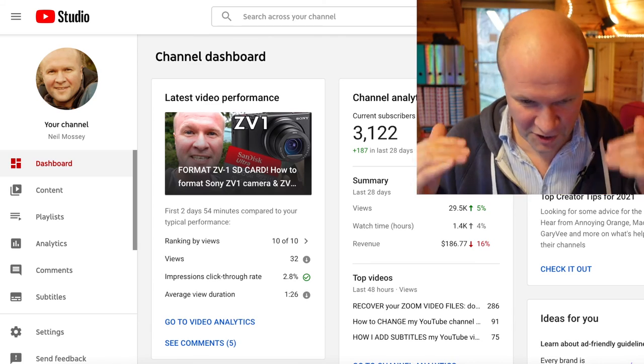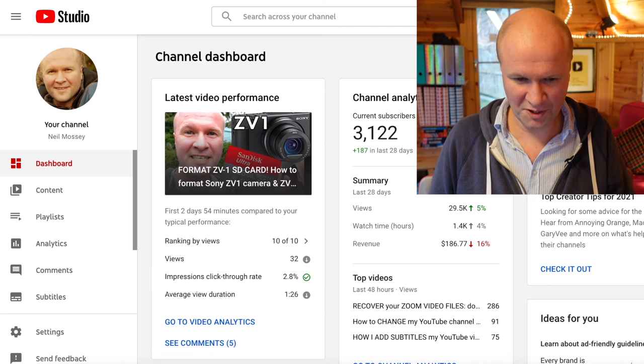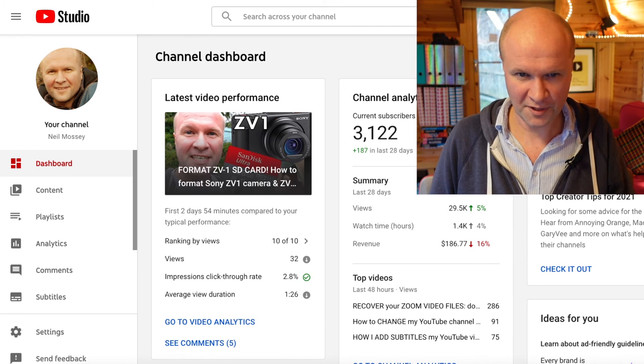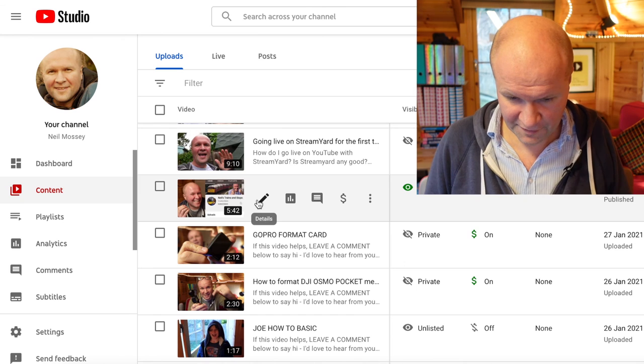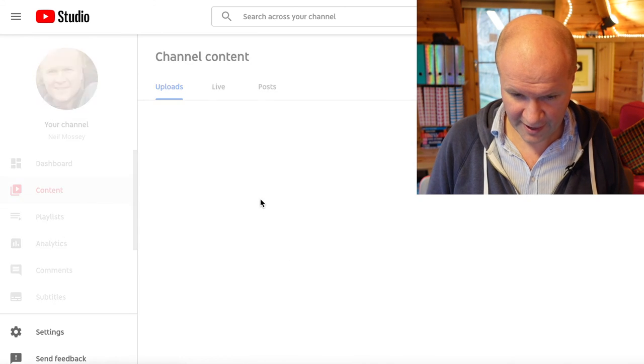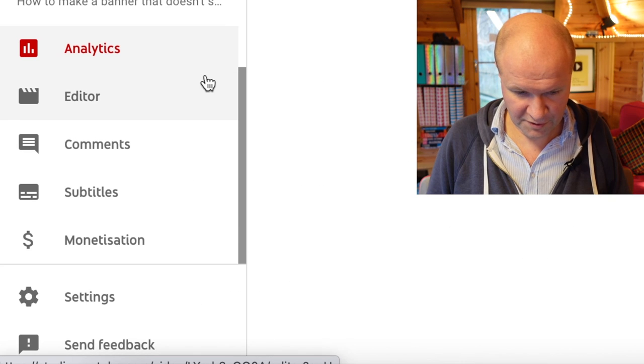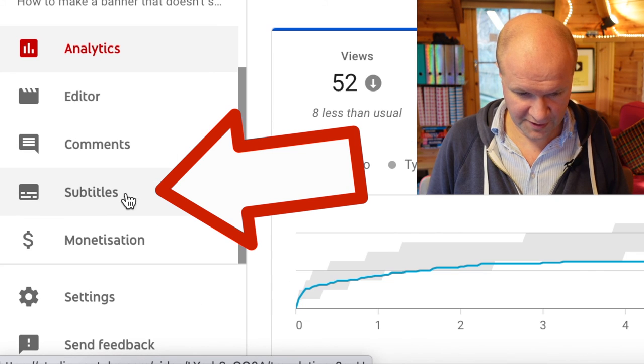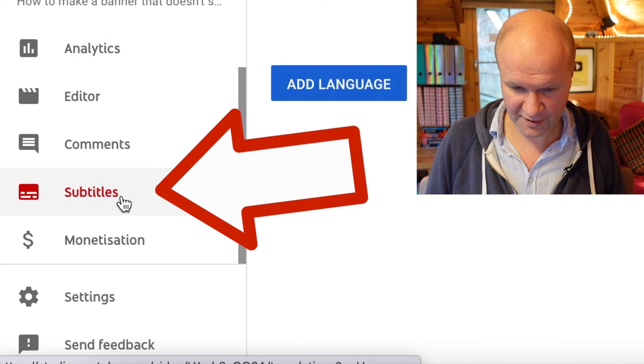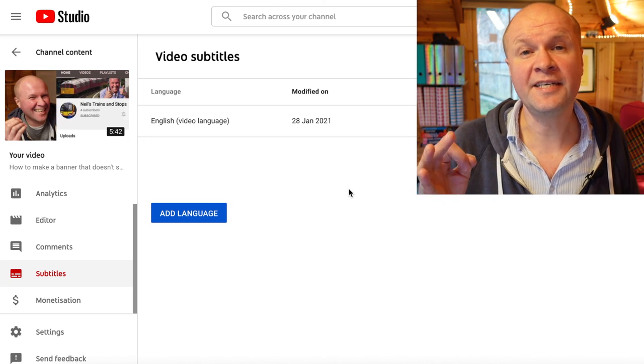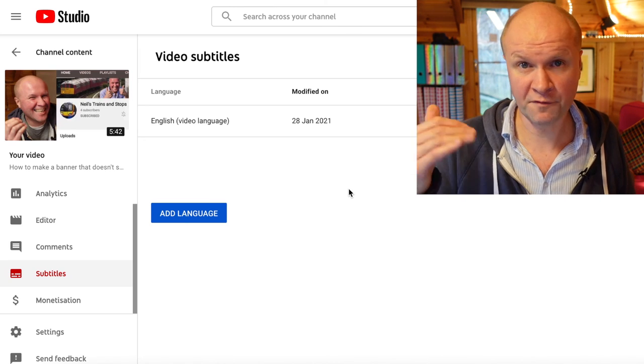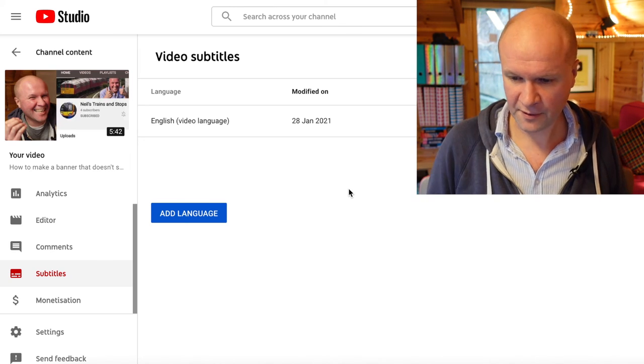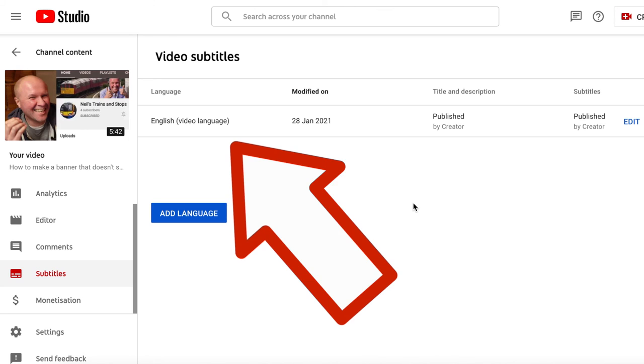So let's dive into YouTube Studio. This is my YouTube Studio dashboard. If I hit content, it's this video here, how to make a banner. And I'll scroll down to the subtitles tab on the left hand side. And this is the video subtitles page for this video. And luckily, as if by magic, there's already a set of subtitles there waiting for us.